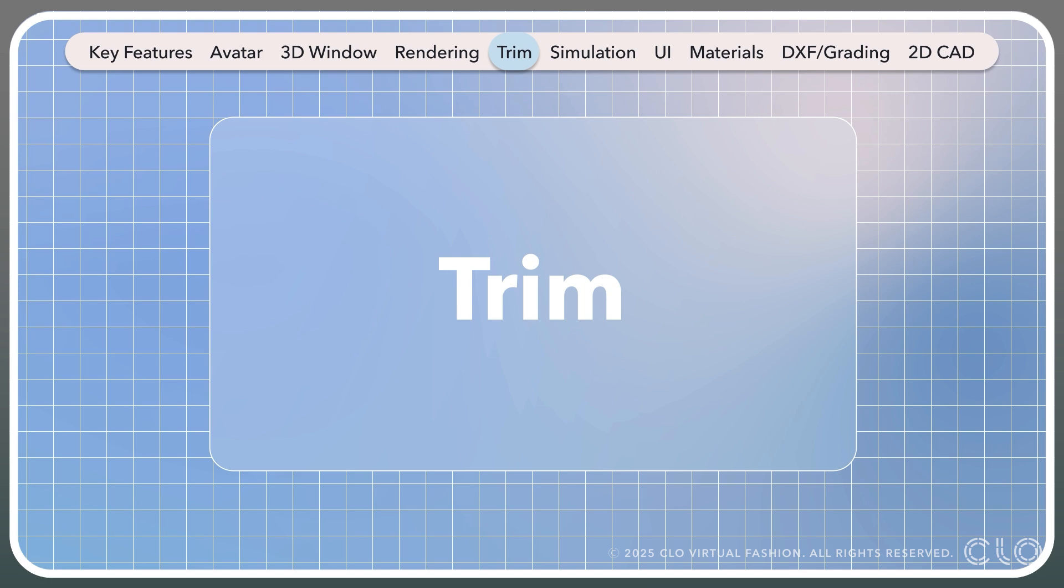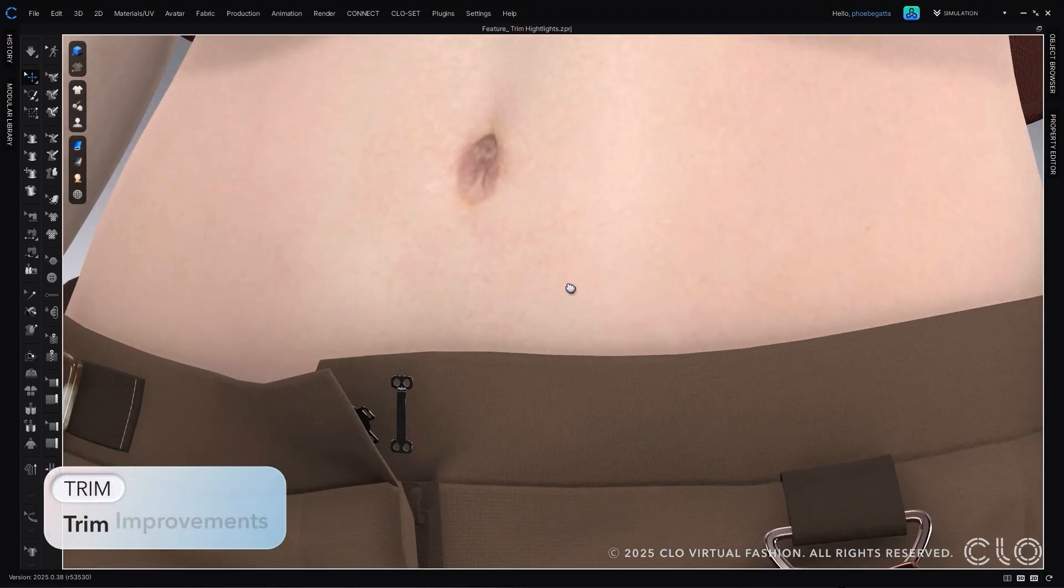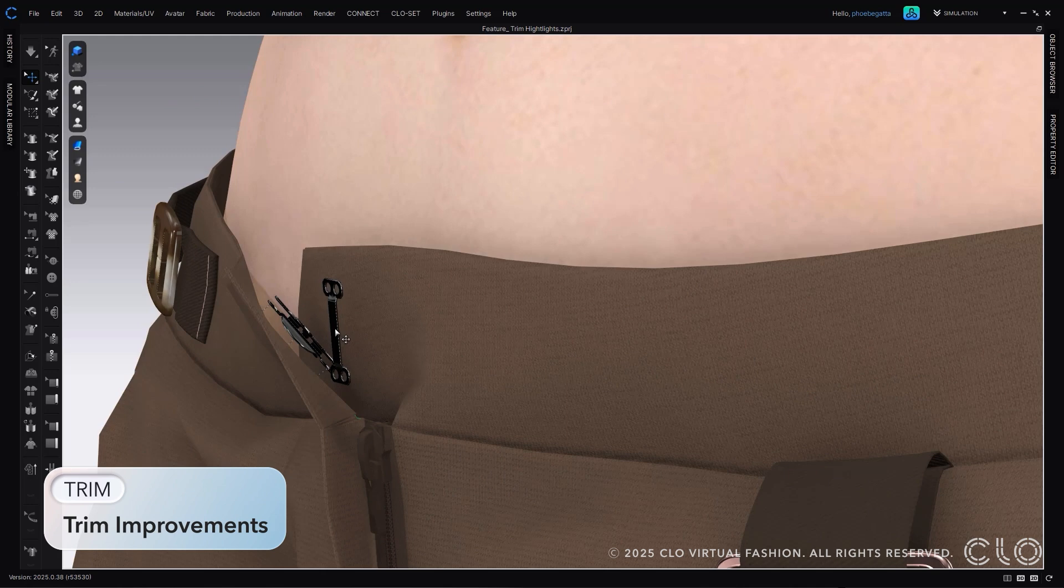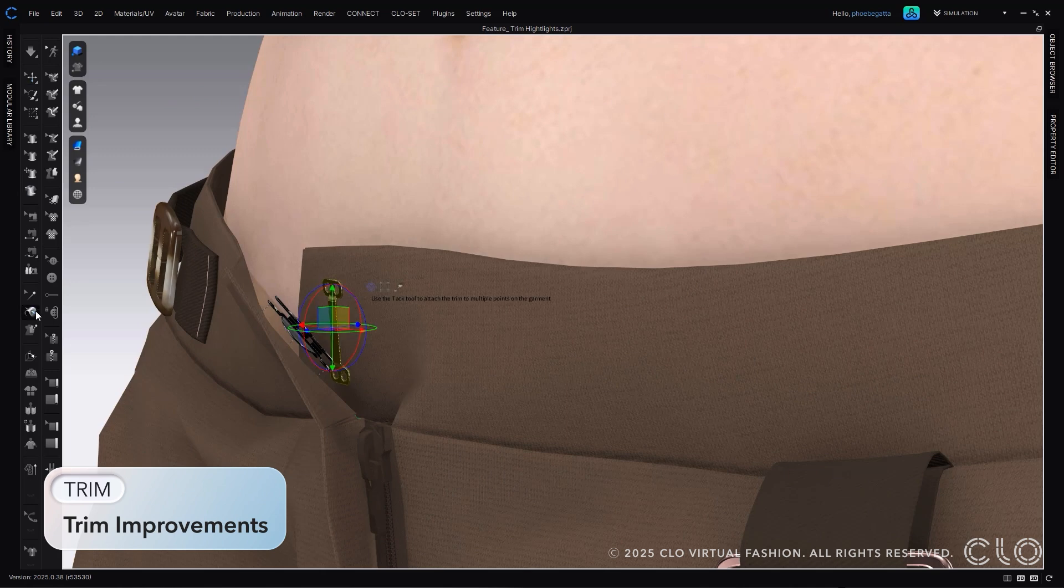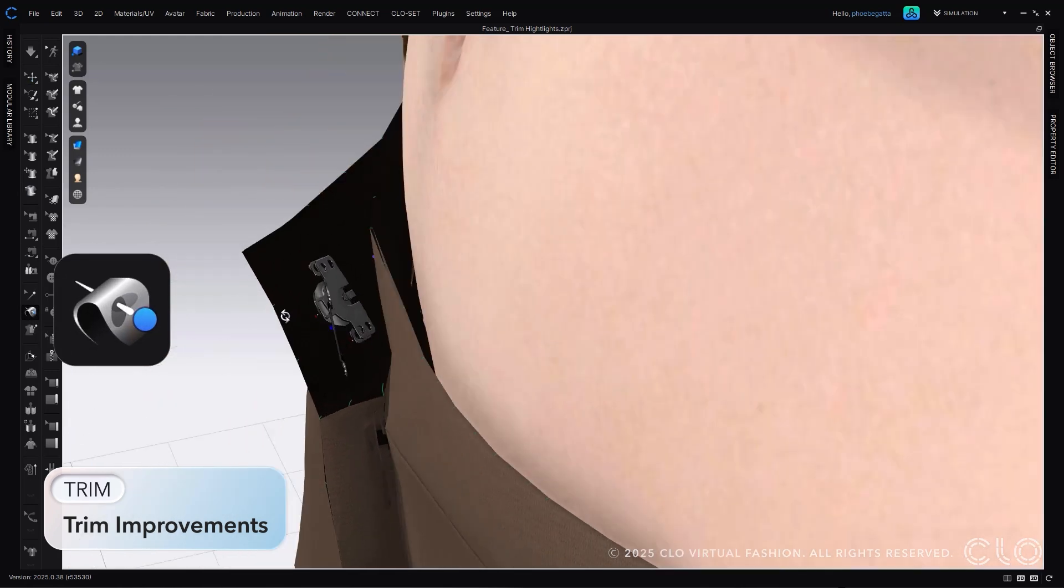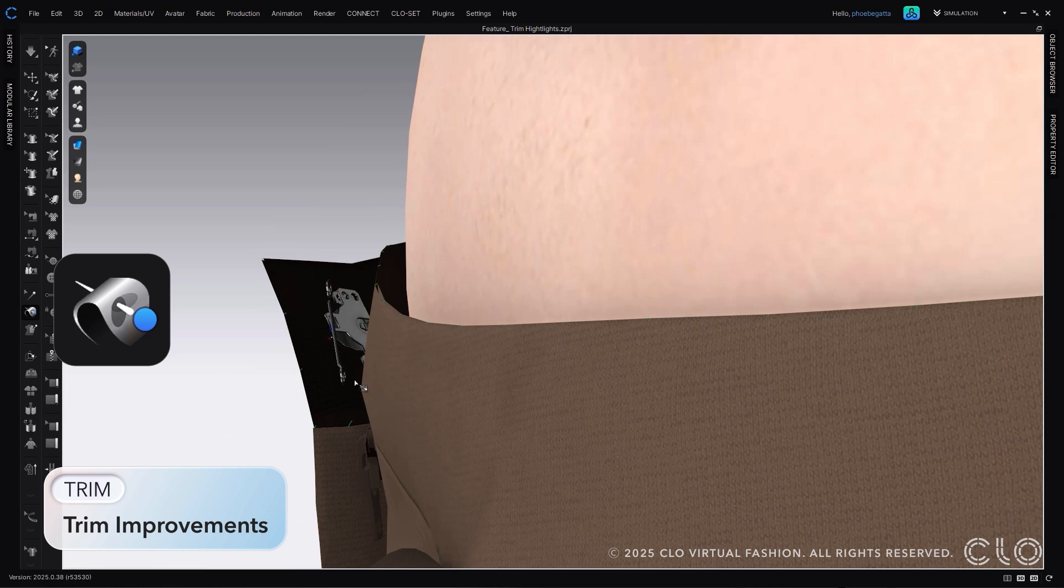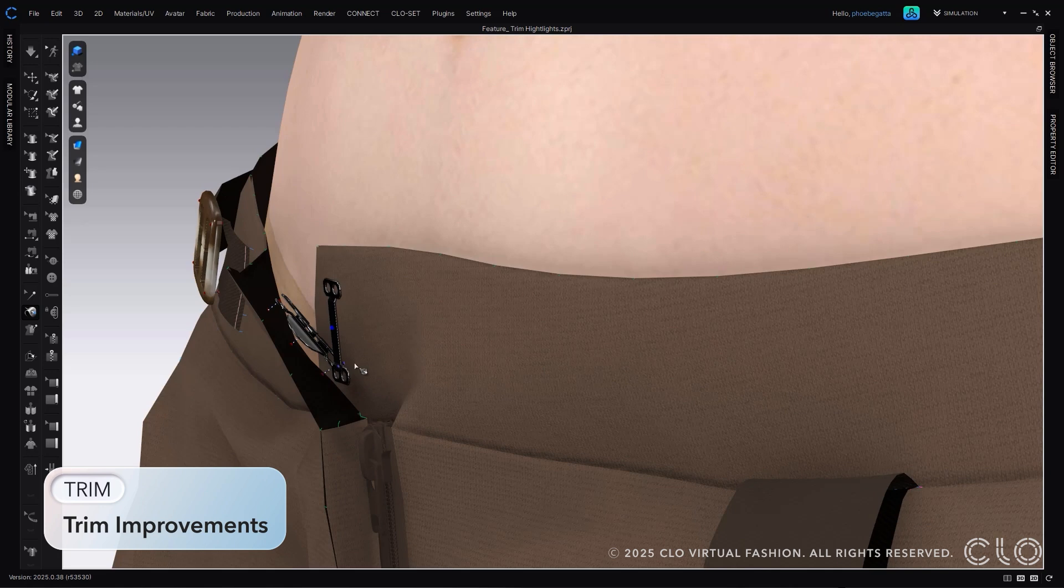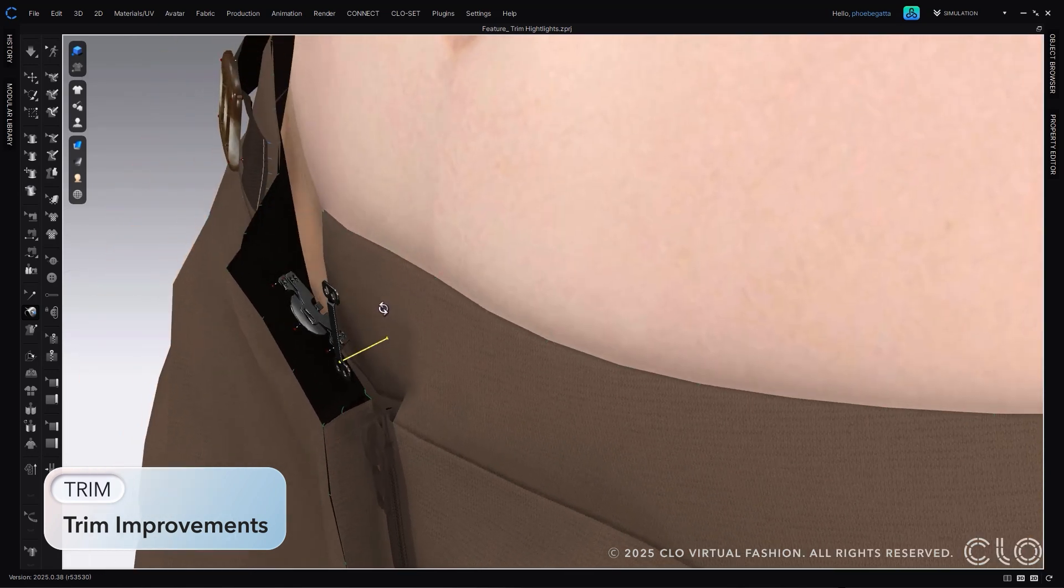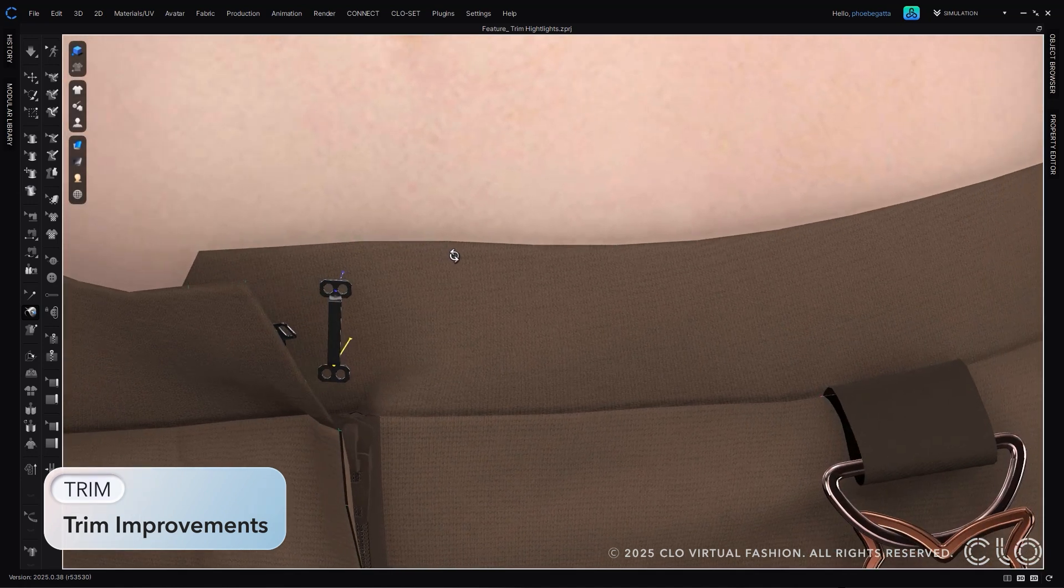Let's see our trim improvements. Attaching trims within Cloe is easier than ever now. Utilizing the tack tool for our trims, you can create multiple attachment points on a single trim. Select the tack tool, click on the trim, and then the pattern piece you would like the trim to attach to. You can create as many attachment points as you would like.